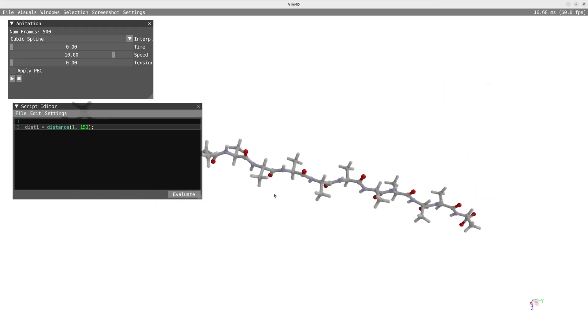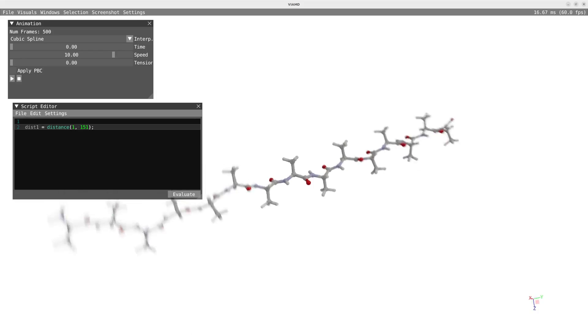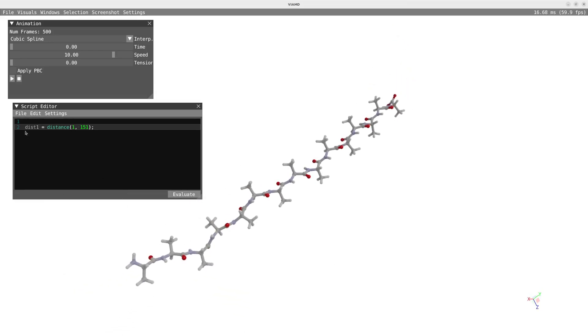I can obtain visual feedback — for that I just need to hover over the expression in the script editor and I will see it highlighted in the spatial view.